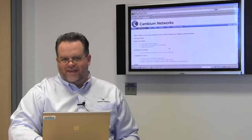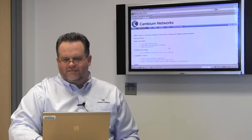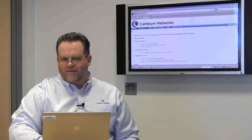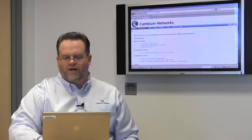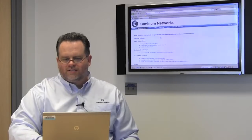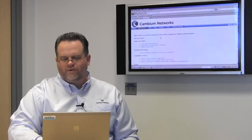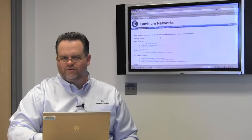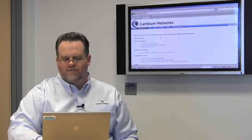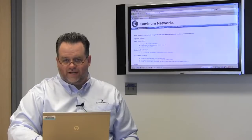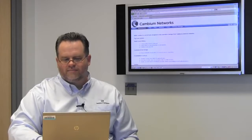Hi, I'm Vernon Tindall with Cambium Networks. I'm here today to show you a little bit about the Cambium WISP Toolbox. It's a set of tools the RTMs have created over the years to help us troubleshoot networks like yours. We realized that these tools would be handy for everyday operations.